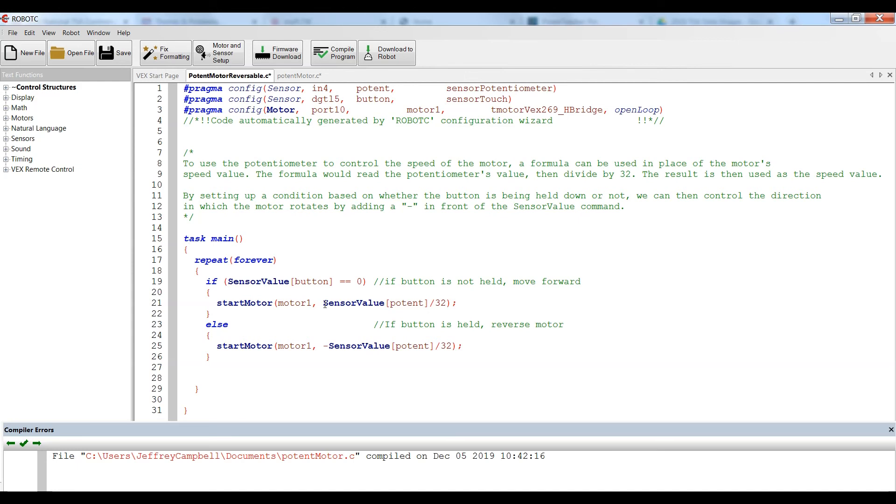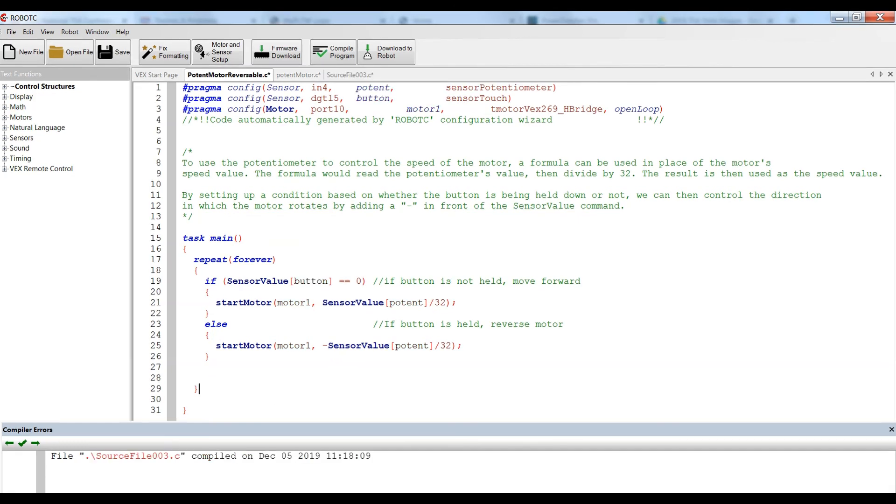If the button is being pushed, that sensor value will change. So anything other than zero for our button, that would be a value of one, is going to reverse the motor. And in doing this, all we add is that negative sign in front of the sensor value. So let's see what happens.